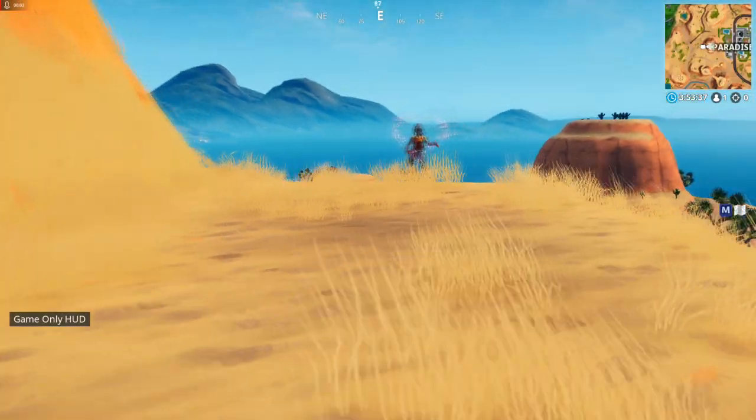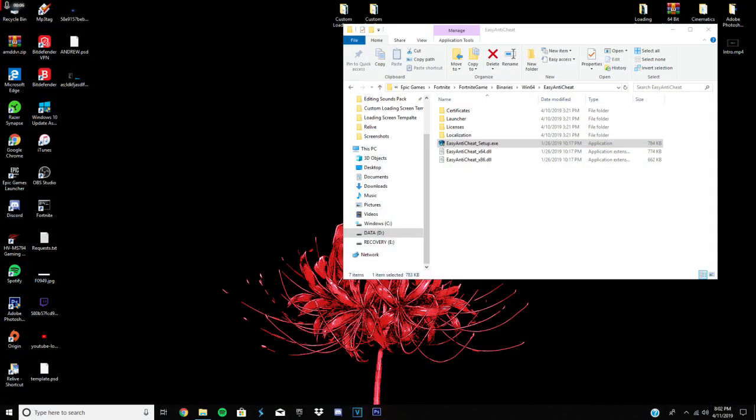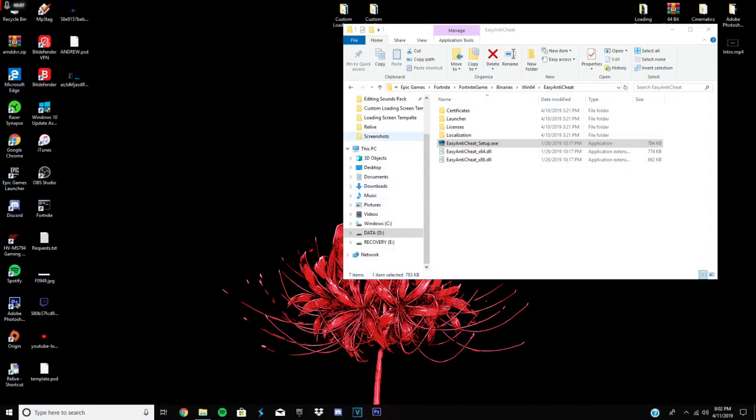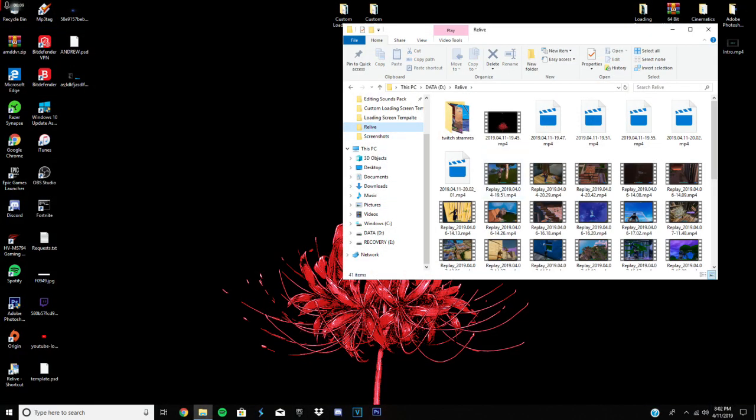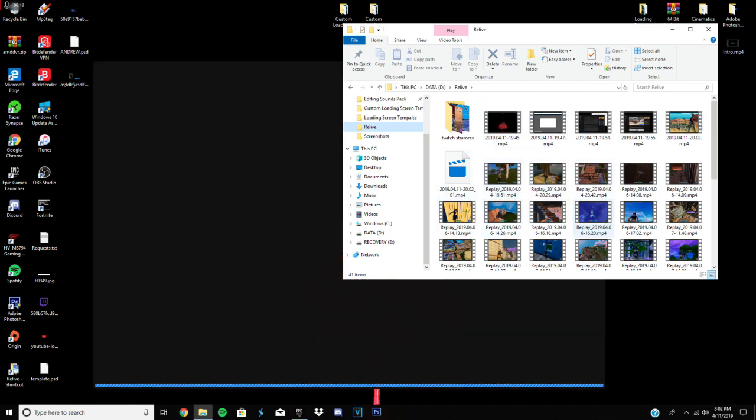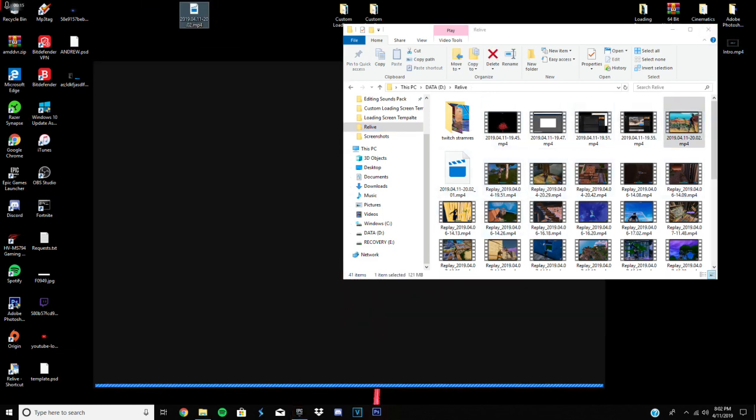Okay. After you're done recording, you could just close out the game entirely and find your recording. Oh, that's a lot. Okay, so it would be this one right here.